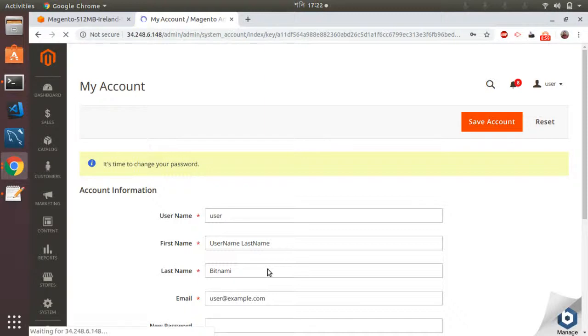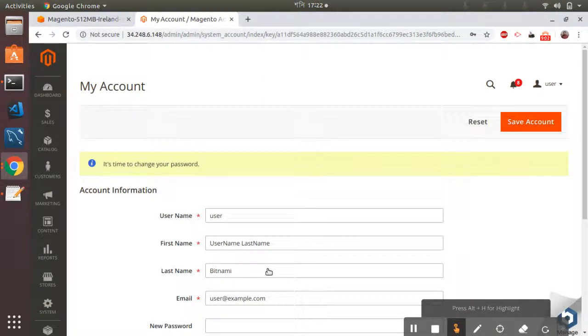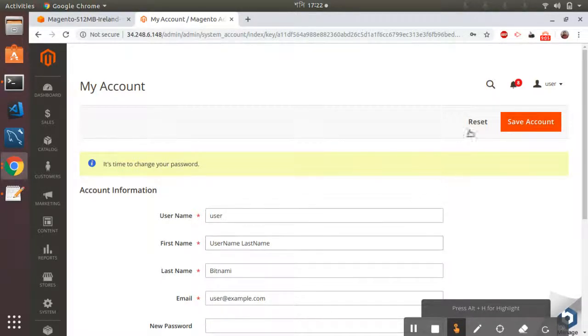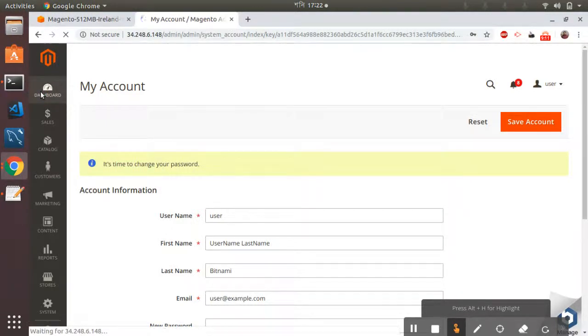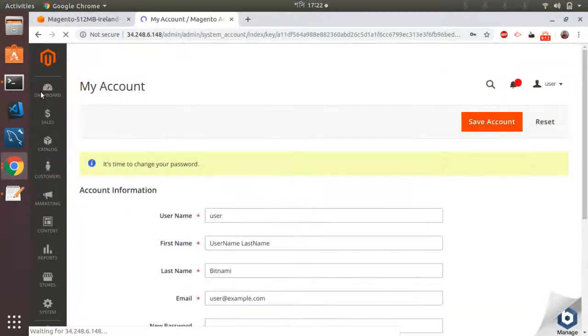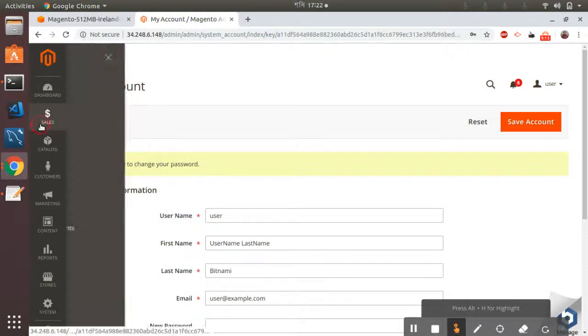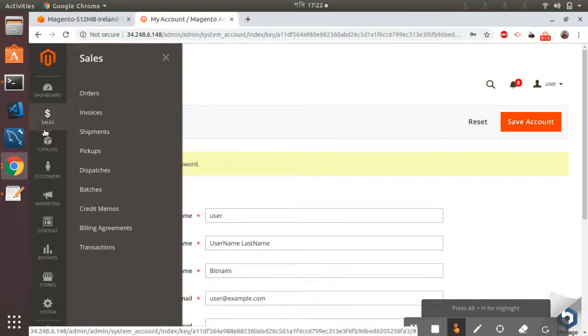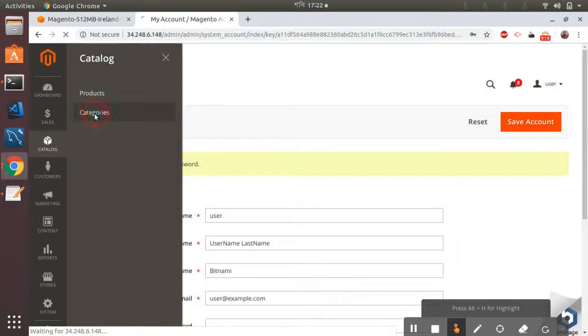So here is an option to change the password. I would do that later on, so I can see my account name here. I can go to the dashboard, I can actually go to catalog, categories.